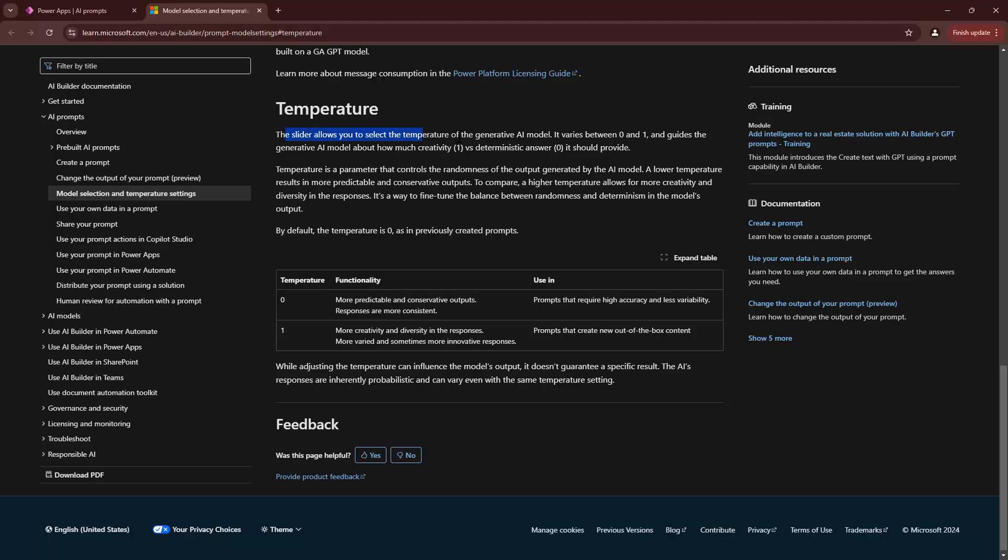Temperature is a slider that allows you to select the temperature of the generative AI. Temperature can vary between zero and one and it guides the generative AI to be much creative at one and deterministic at zero.